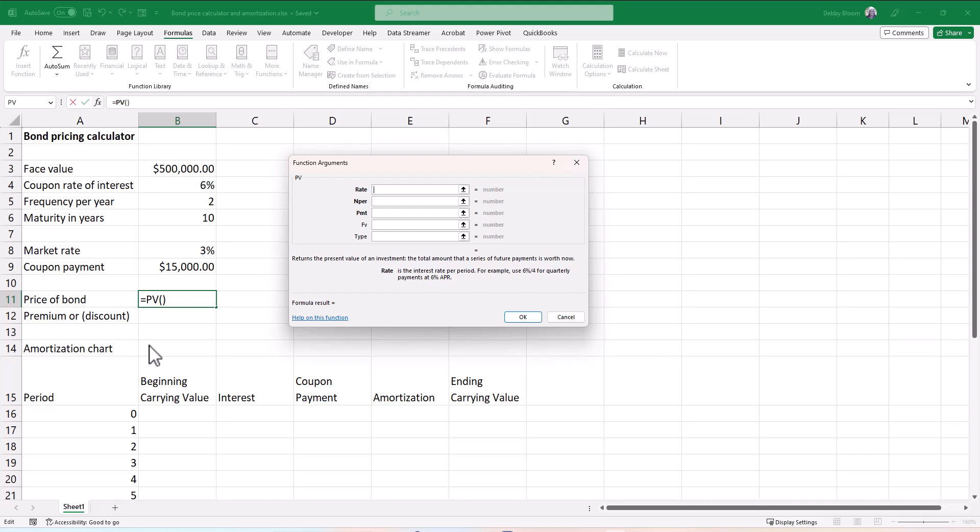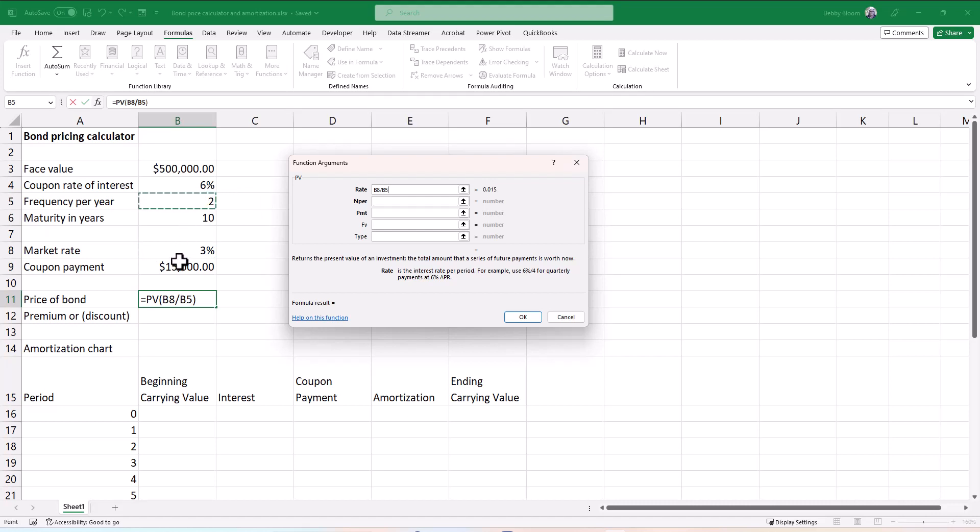So first, in the rate, I'm going to click on my market rate of 3%. That's very important. If you use the coupon rate of interest, then you'll get $500,000 if you take your present value. But I have to forward slash and divide by the frequency, so I'm going to forward slash and click on B5. So we should have 3% divided by 2 in our rate.